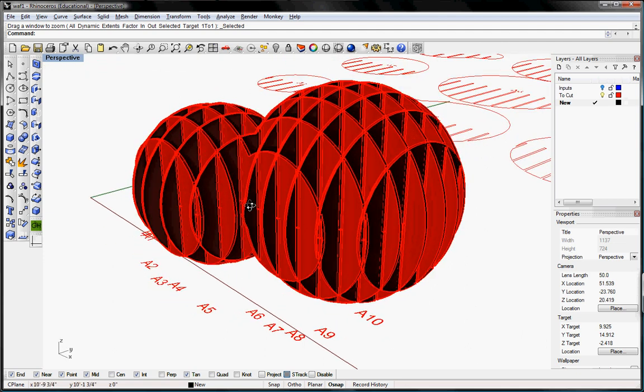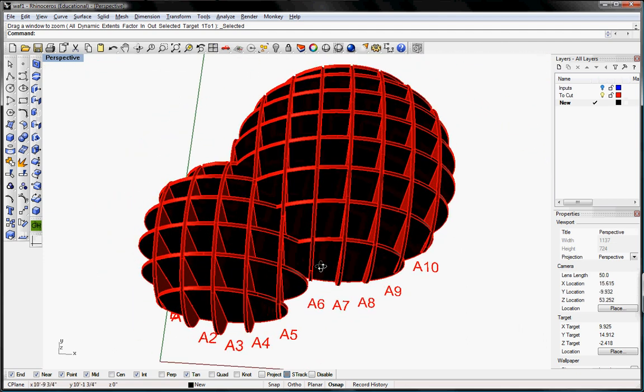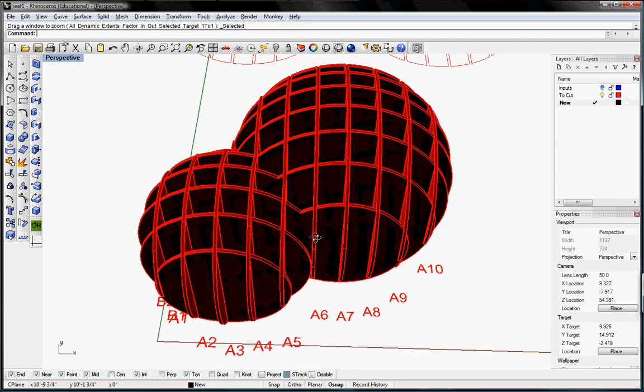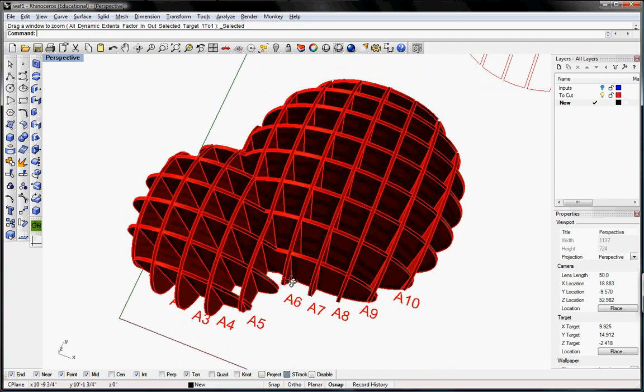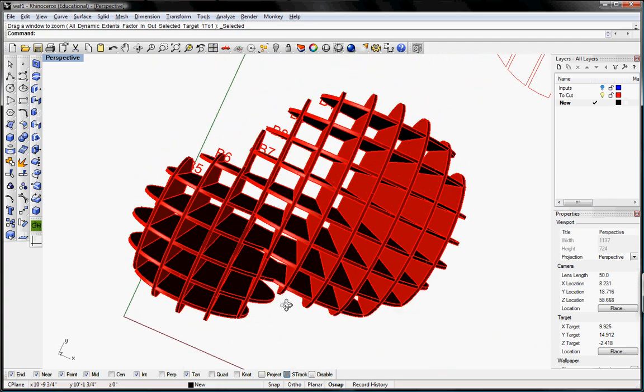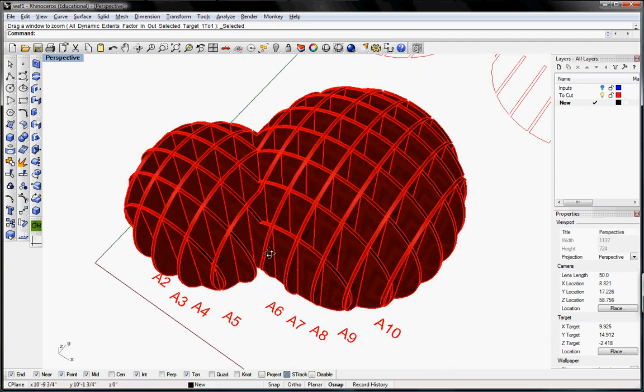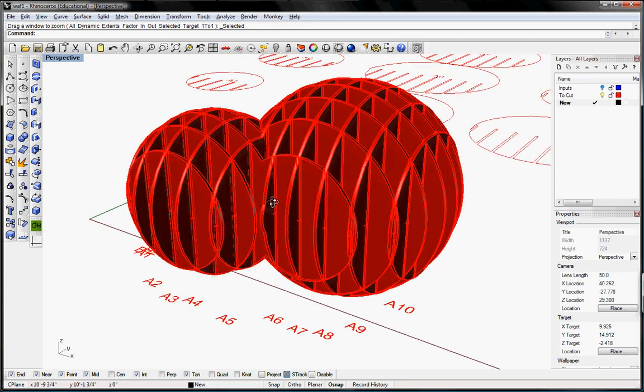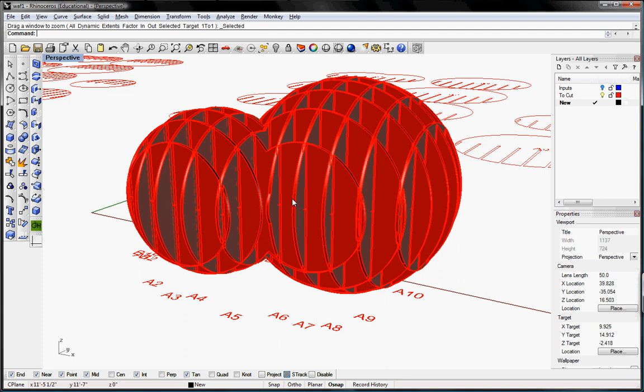So you can see here we have two spheres that have been unioned together and we've created a waffle on top of them.